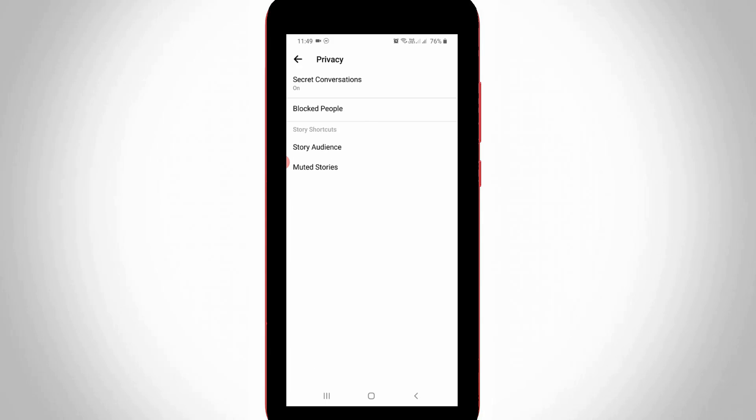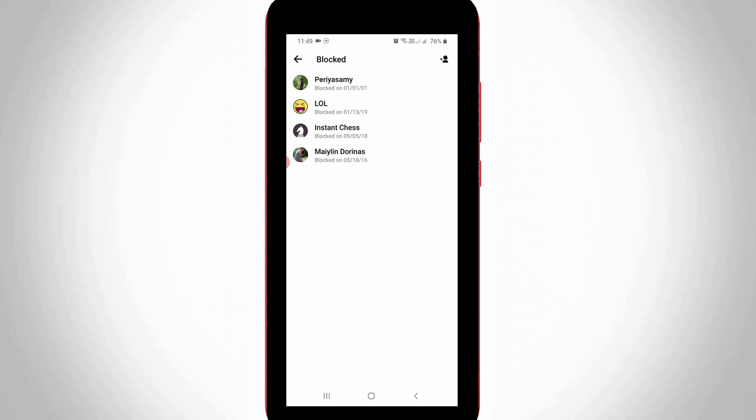Press the Blocked People option and it shows all your Facebook Messenger blocked users.